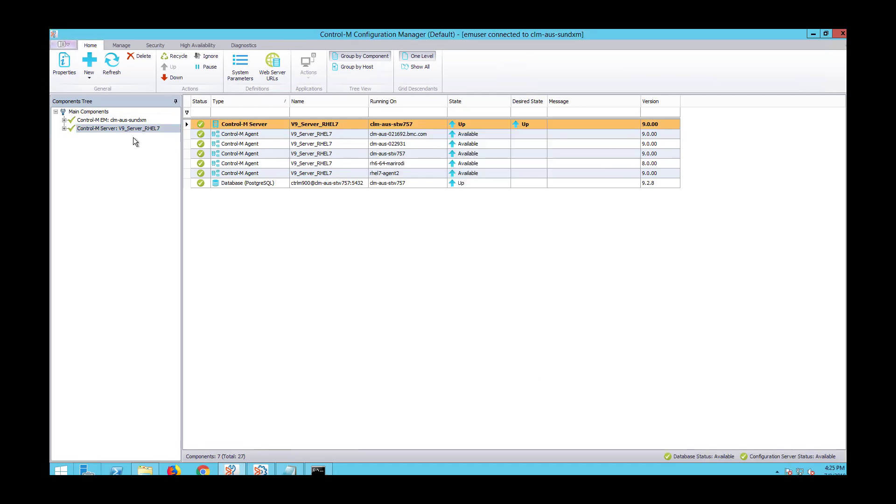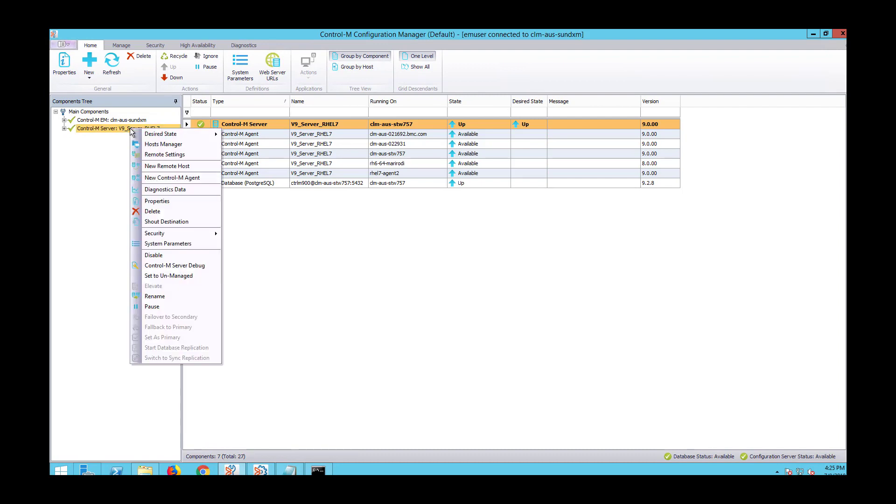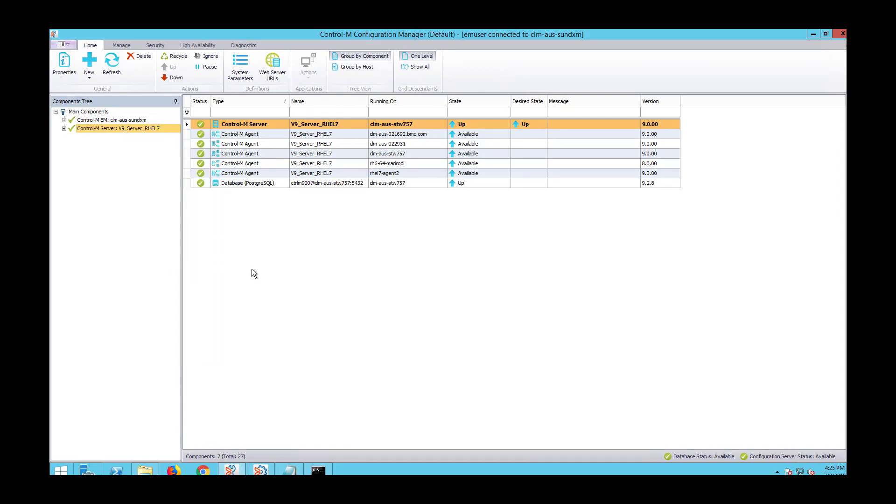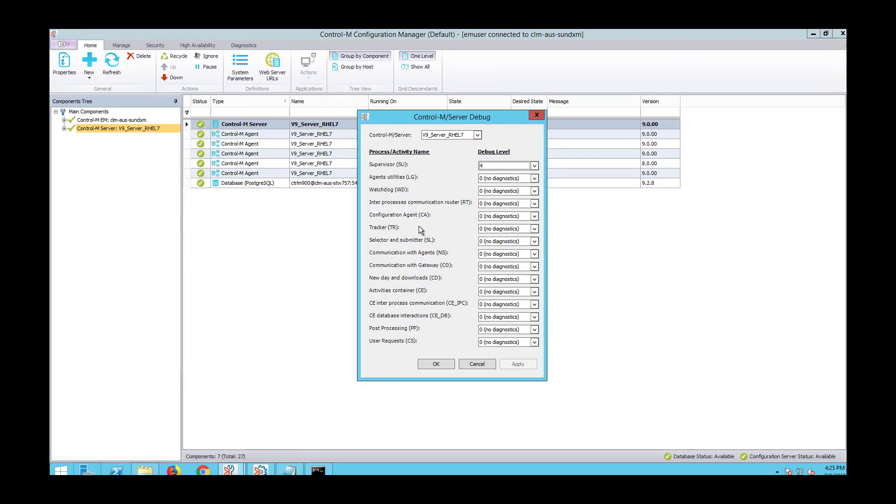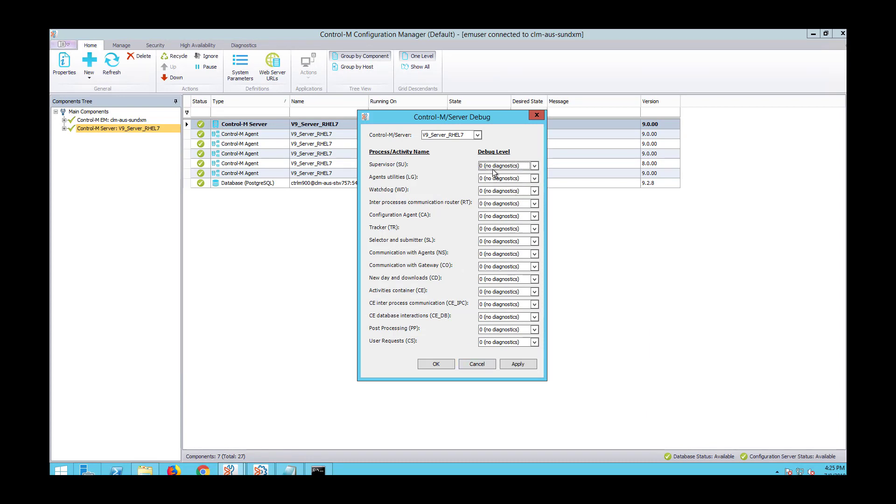To disable debug, the process can be reversed. We can right-click on our Control-M server and go back to debug, and from the drop-down, lower it back to zero and apply our changes.